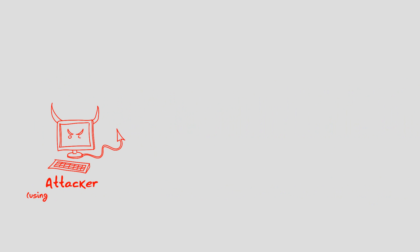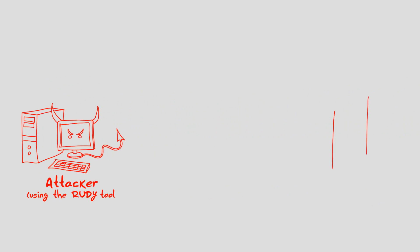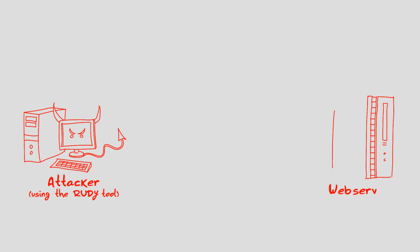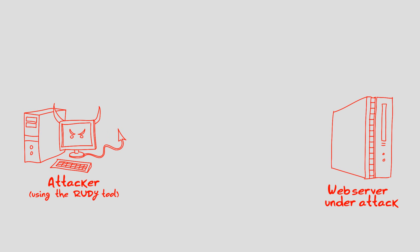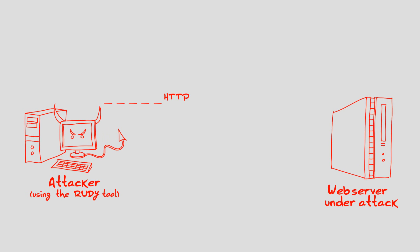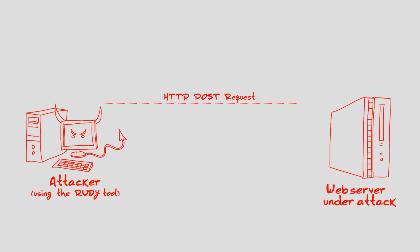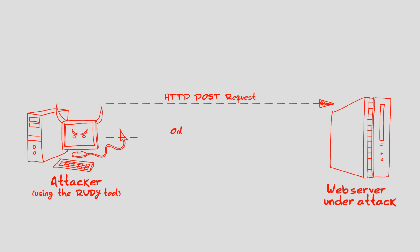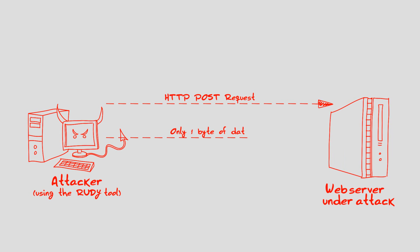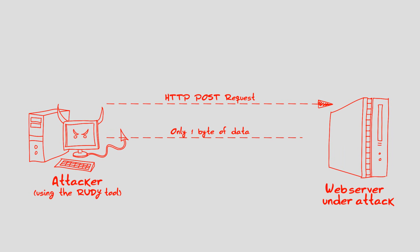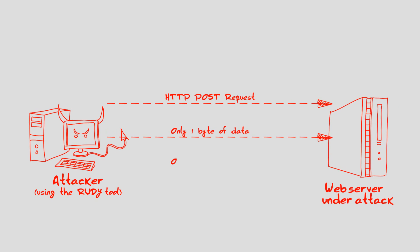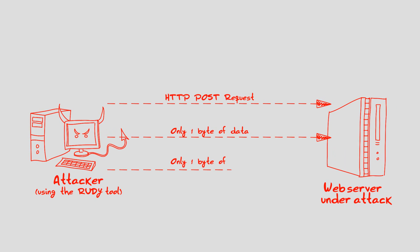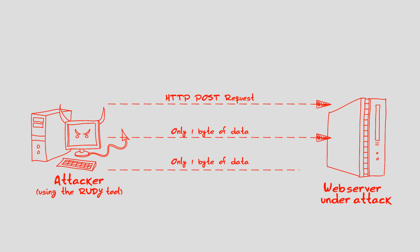However, when an attacker uses the RUDI tool, the data from the form is broken into many packets, where each packet contains only one byte of the data. The RUDI tool then sends the packets in random time intervals, preventing the web server from closing the connection, forcing it to wait for the request to be completed.